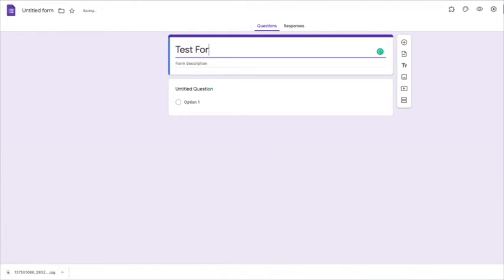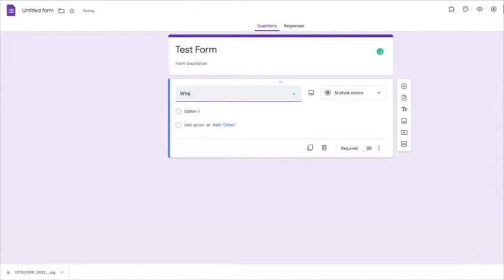I'm going to call this my test form. I'm going to set up a question. Let's set up a maths question. It's very simple, what is 2 times 2?